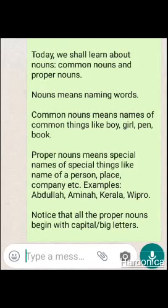Common Noun means names of common things like boy, girl, pen, book. Proper Noun means special names of special things like name of a person,